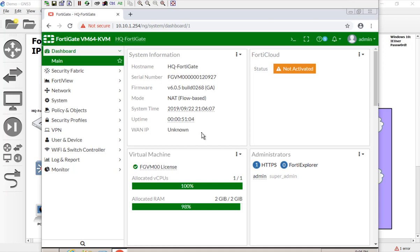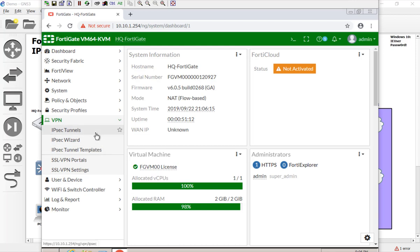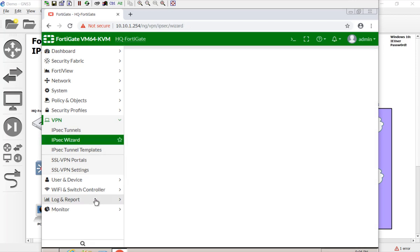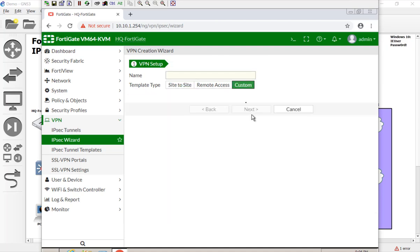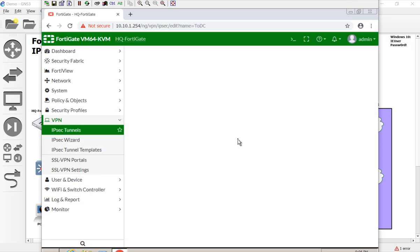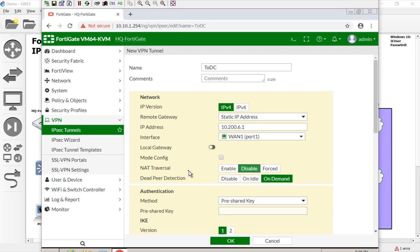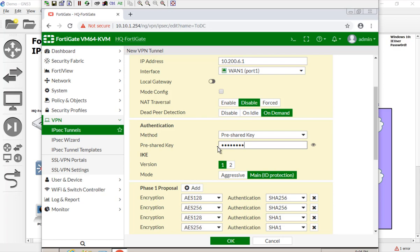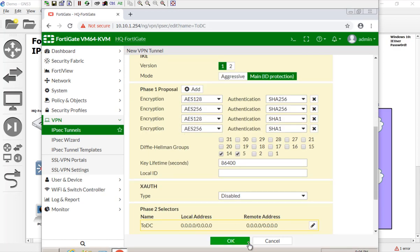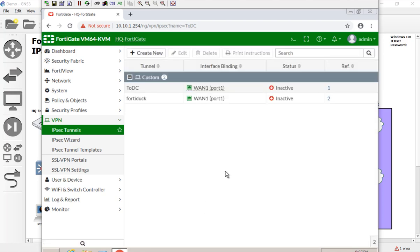Let's create the VPN tunnel between the HQ and the DC — we'll have to do it on both sides. We're going to come down to VPN, do a tunnel wizard, and instead of doing site-to-site, we're going to select custom. This is going to be called '2DC.' We hit next and now we have all our options. We're reaching out to the default gateway of the DC, which is 10.200.6.1 in our lab environment. We manually pick the interface — port 1 — we're not using NAT traversal, we set a pre-shared key, and leave phase 2 with quad zeros. Hit OK, and there we go — we got a tunnel.